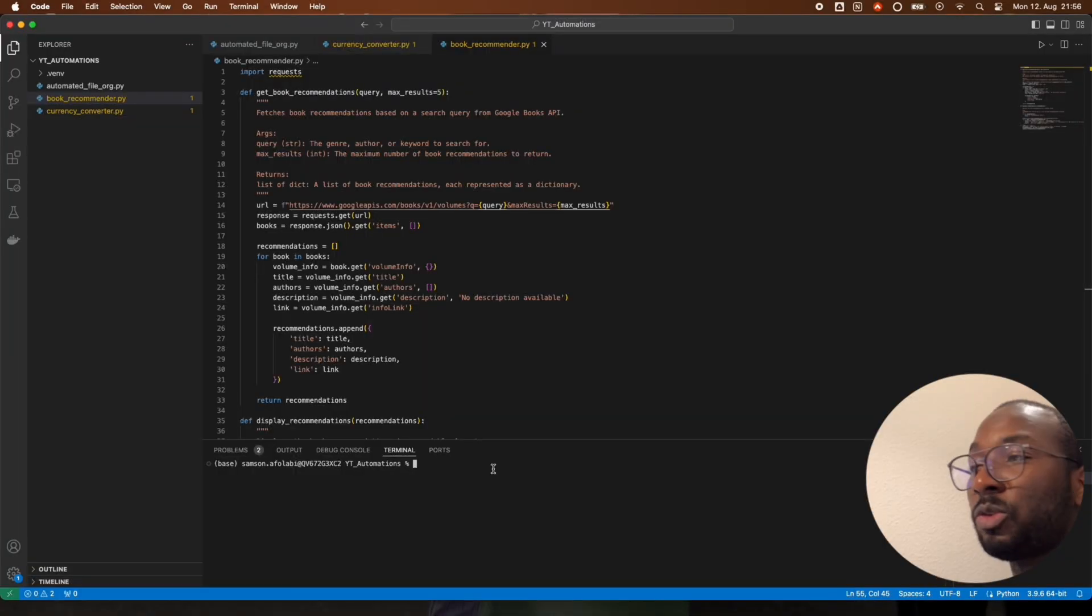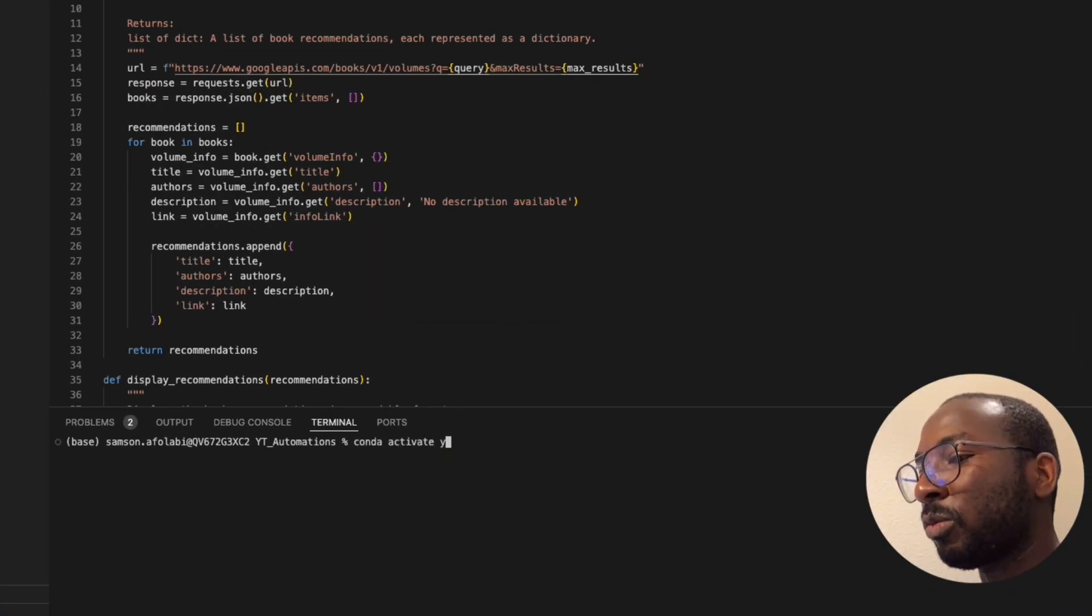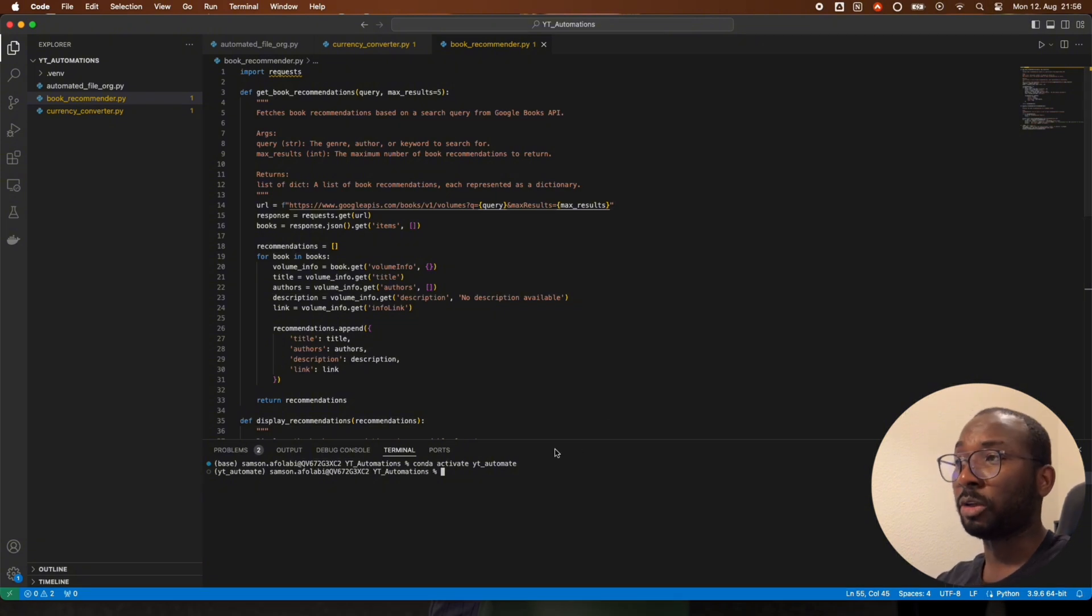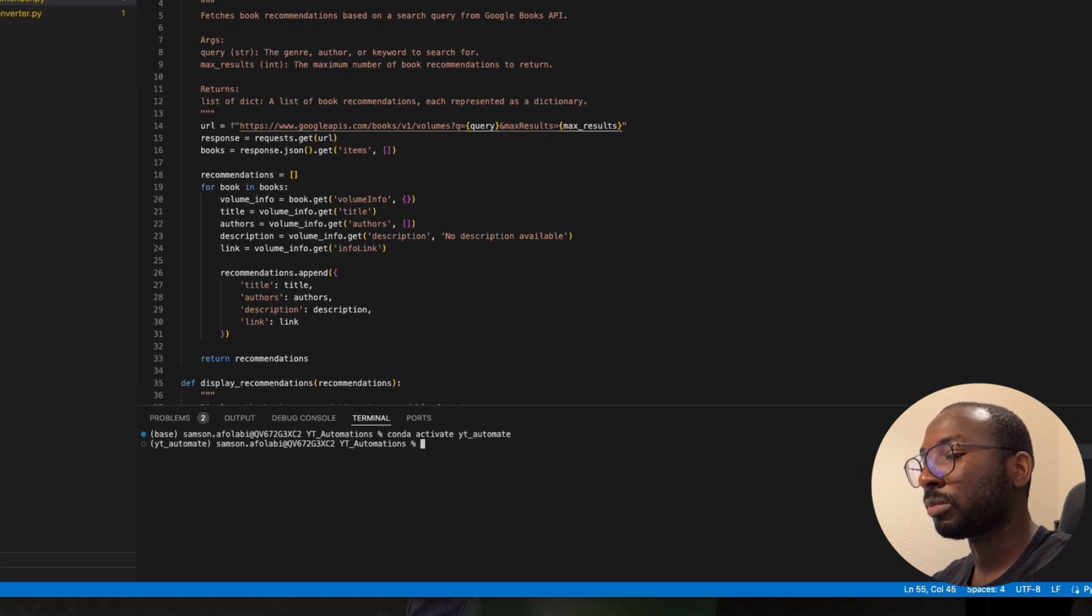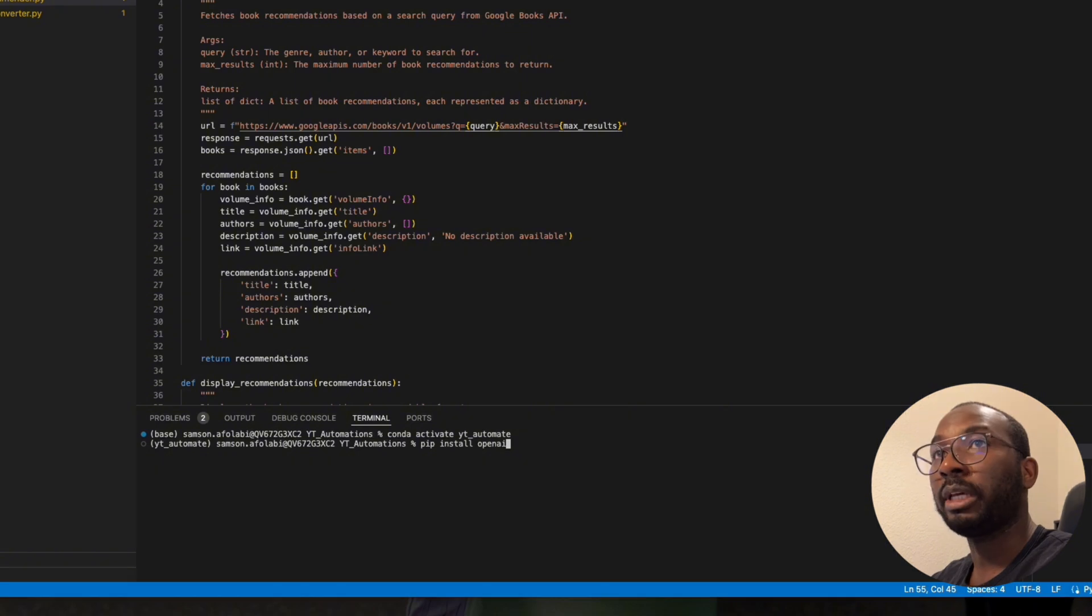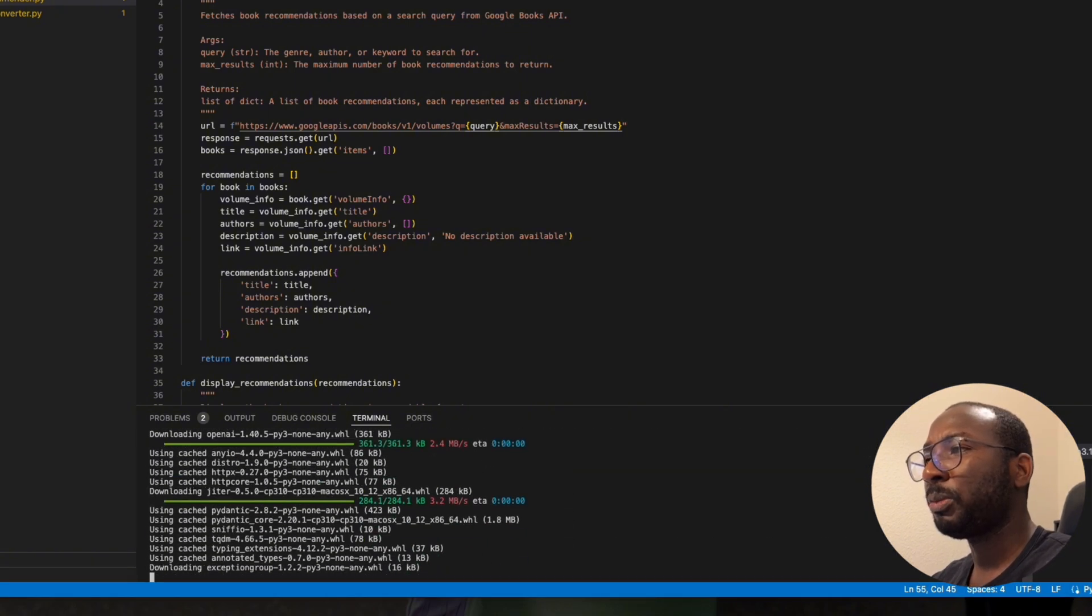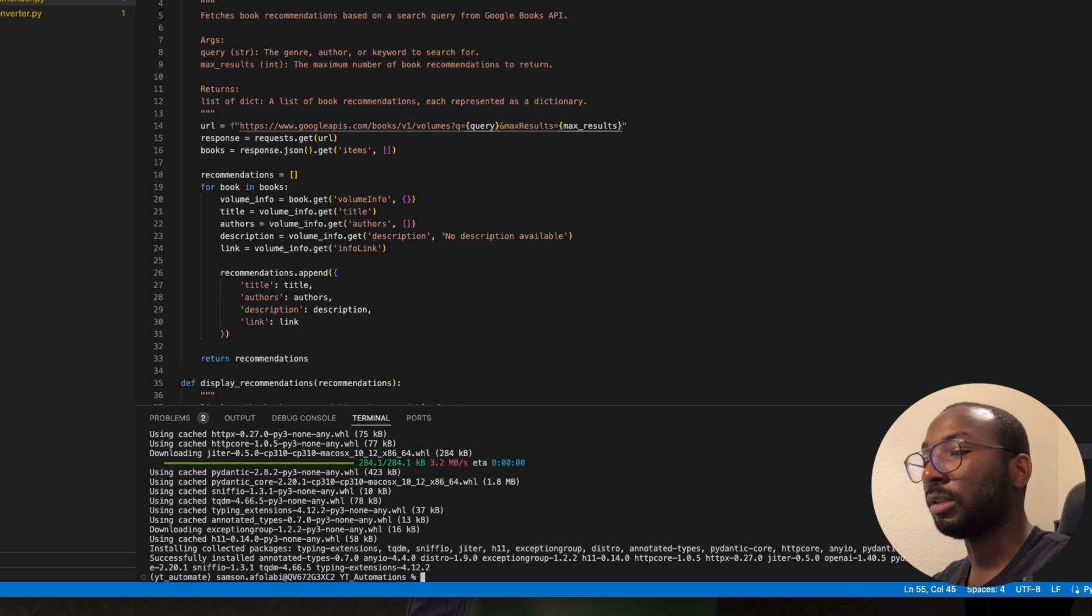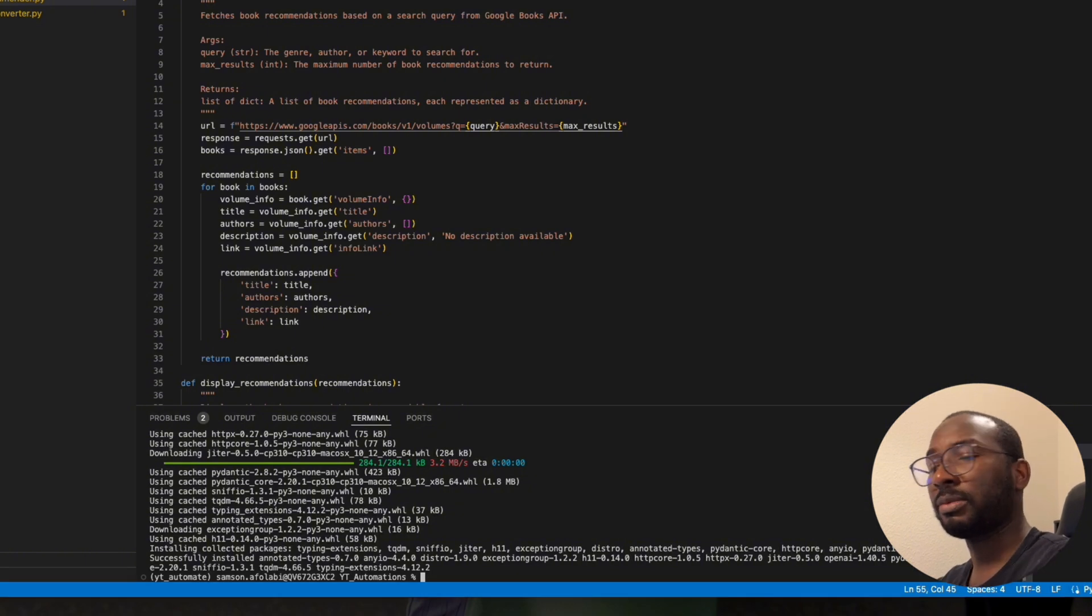Now we're going to be using a conda environment. I basically called it YT Automate, so I'm going to activate it. Conda activate YT Automate. And in this environment, we need to install a couple libraries. We need to install the OpenAI library so that we can connect to ChatGPT, and we also need the PyWhatKit library which is to connect from Python to WhatsApp.